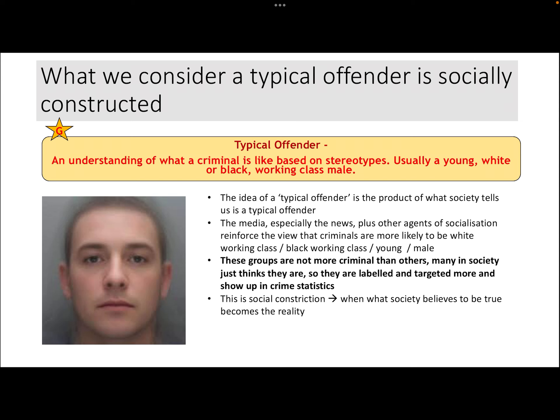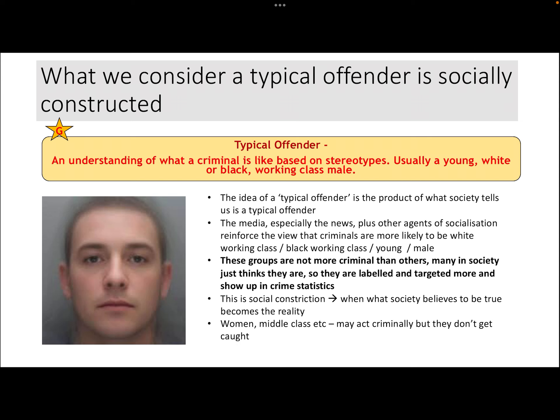The typical offender idea gets proven true because they show up in crime statistics, but symbolic interactionists would say this isn't because they actually are more criminal — it's because they're being targeted more. This is what social construction is: when what society believes to be true becomes the reality. The police are people too, so they absorb these ideas of typical offenders from various agents of socialisation and are more likely to approach and arrest people who conform to that concept. Women, particularly middle class and white, may act criminally but just don't get caught as much because the police aren't looking in that direction.